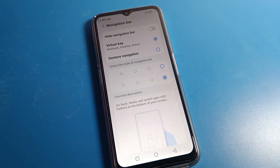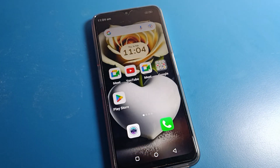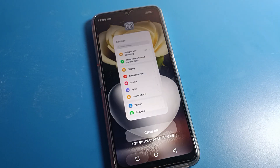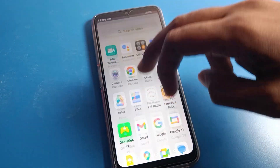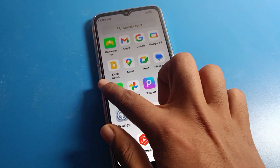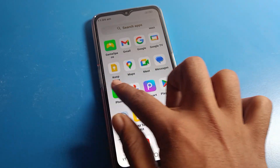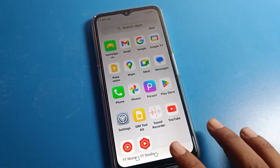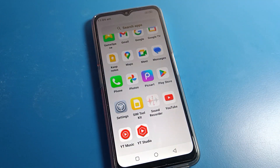Tap here and you can see the gesture setting will be removed from the phone. Now we can use the three button navigation: the back button, the home button, and the close app button. Tap here and you can close the app. Now you can go back using the buttons. You can see the gesture setting is removed.